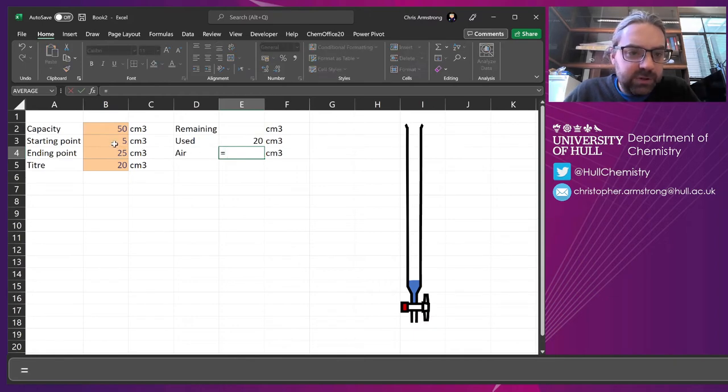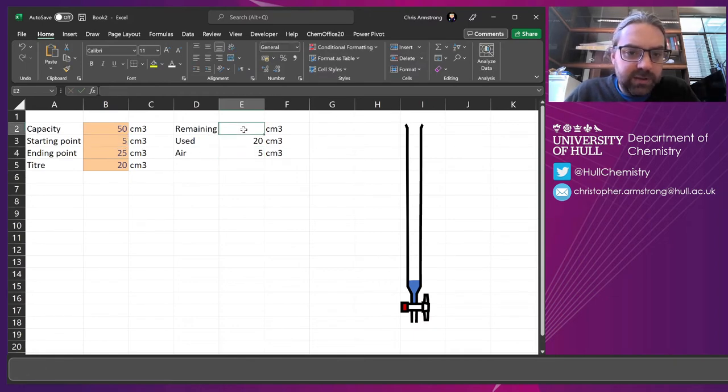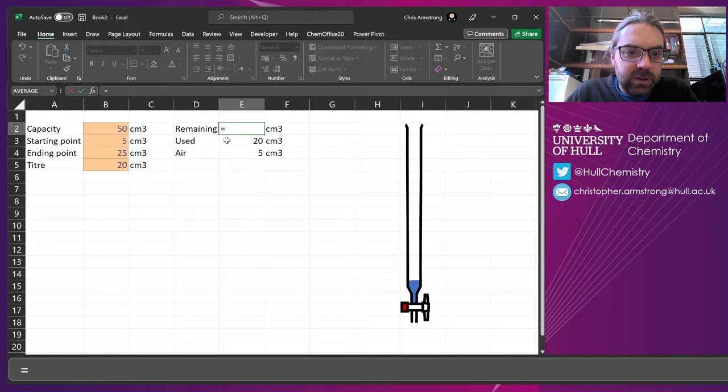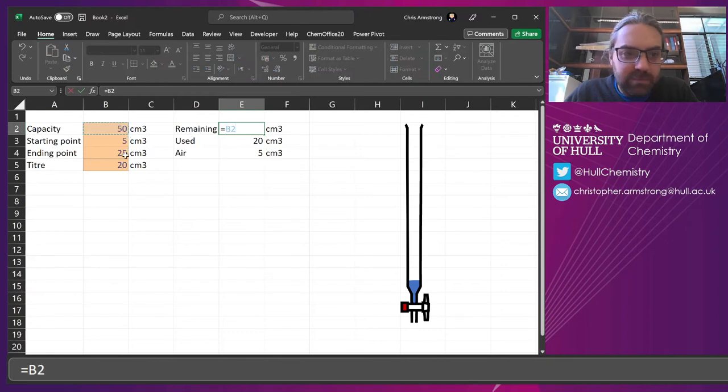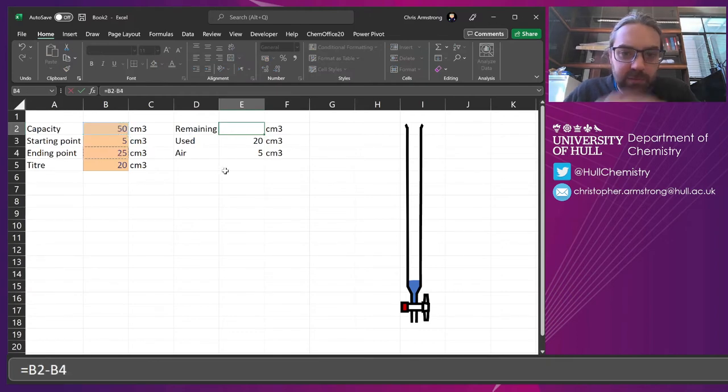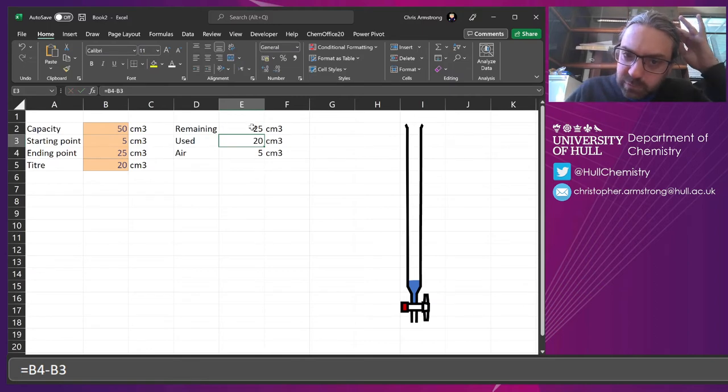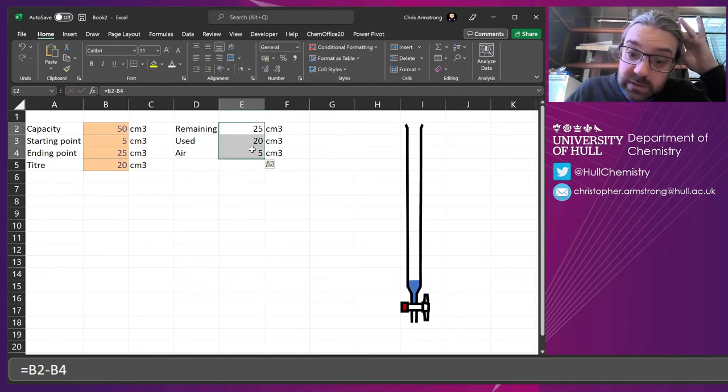The air is obviously going to be the start point. And then the remaining amount, well, that's the capacity minus the end point, isn't it? So if we add all of those up, we realize it adds to 50.